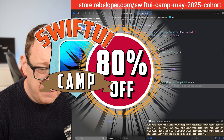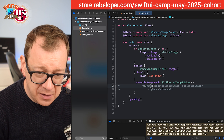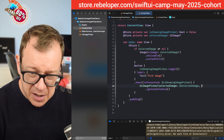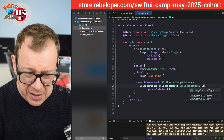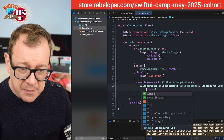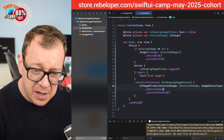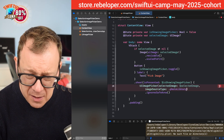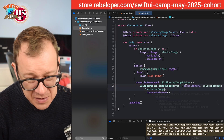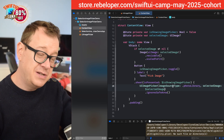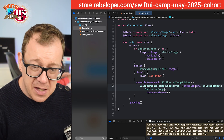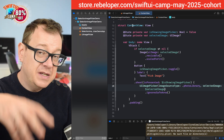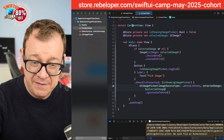Now in the content view, under the sheet you pass in the selected image and also the imageSourceType, where you can choose between camera and photo library. Now because I'm using the simulator, the simulator does not have access to the camera.